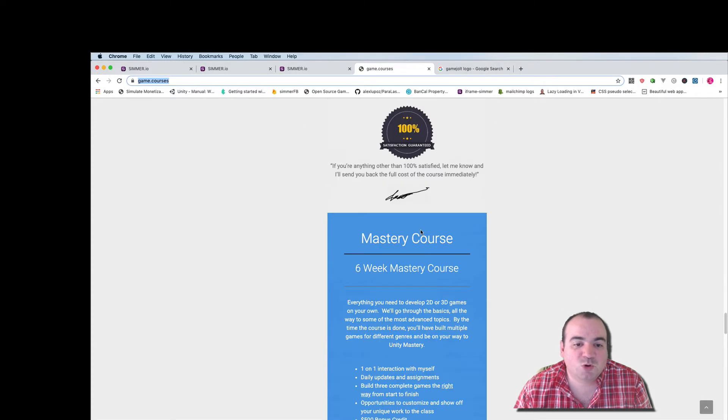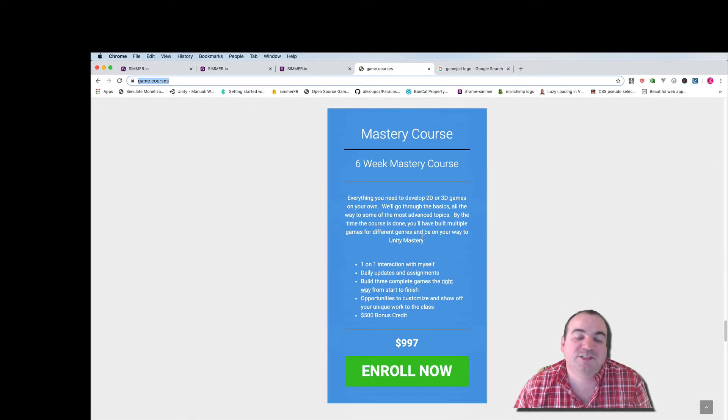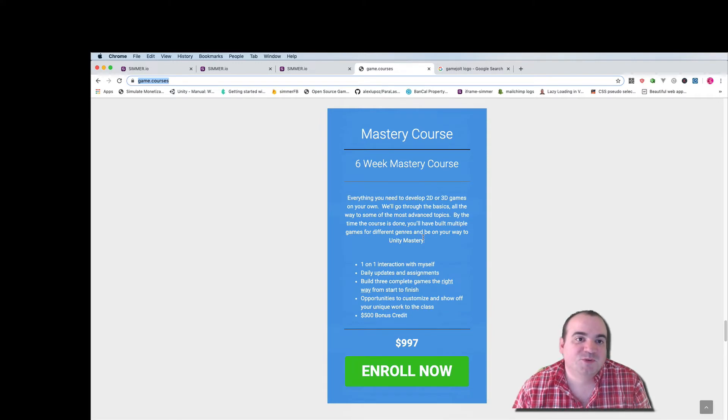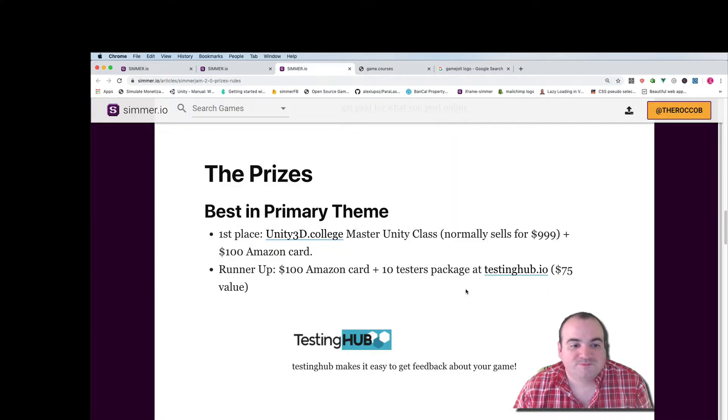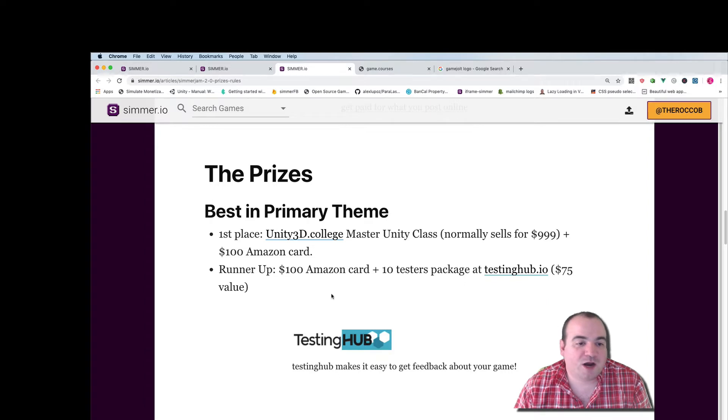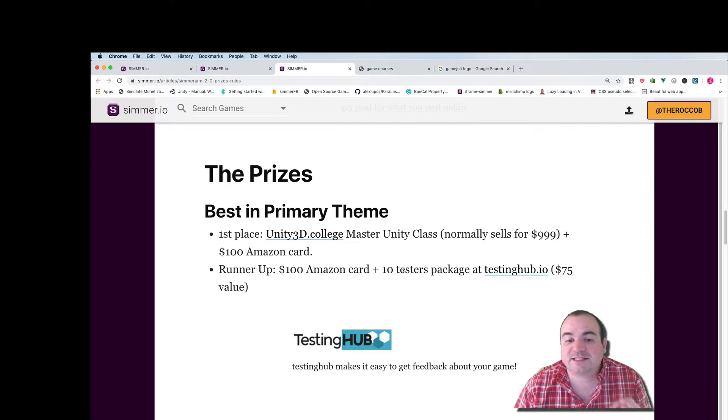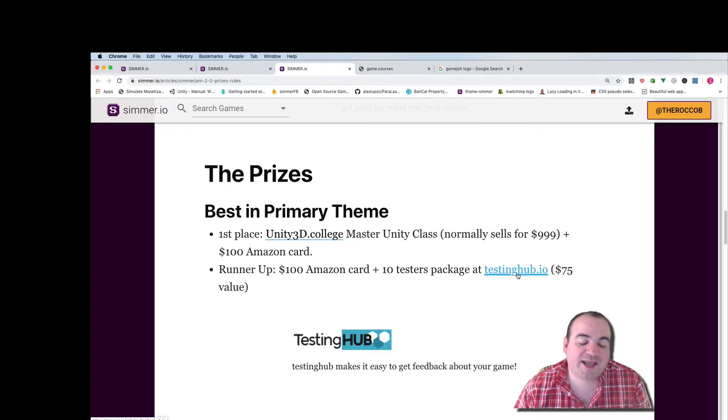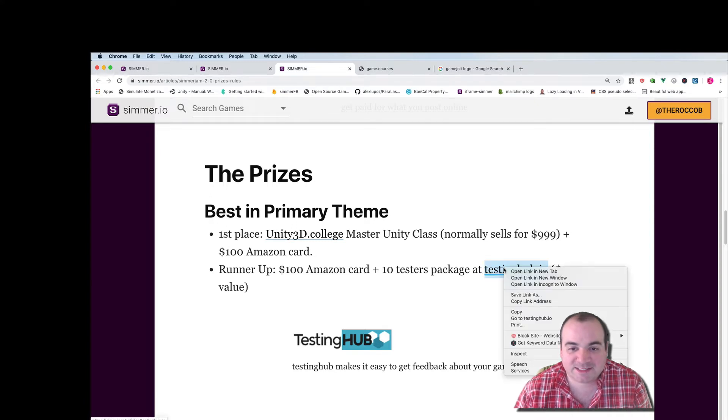This course goes for $997 so really hope you enjoy it and the runner-up is going to get a $100 Amazon gift card plus a 10 testers package at testinghub.io. This $100 gift card was kindly provided by testinghub.io.